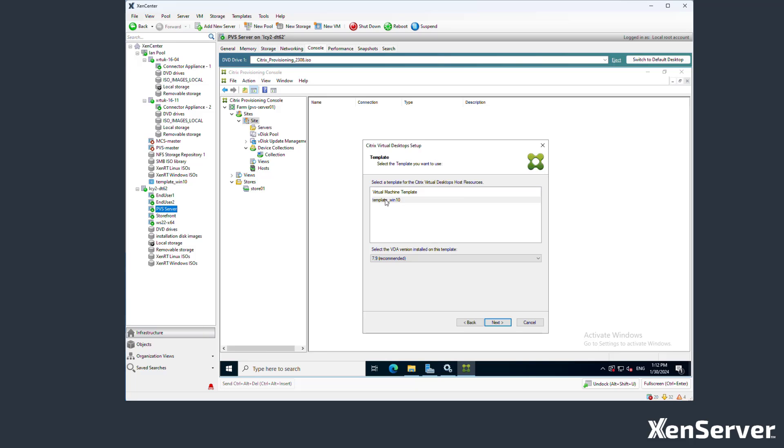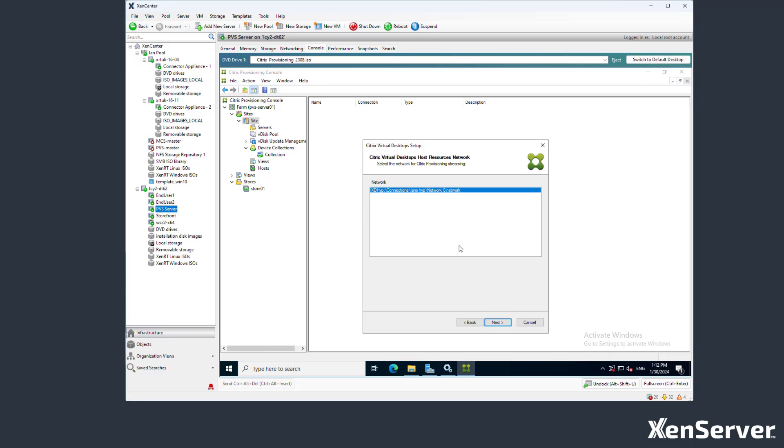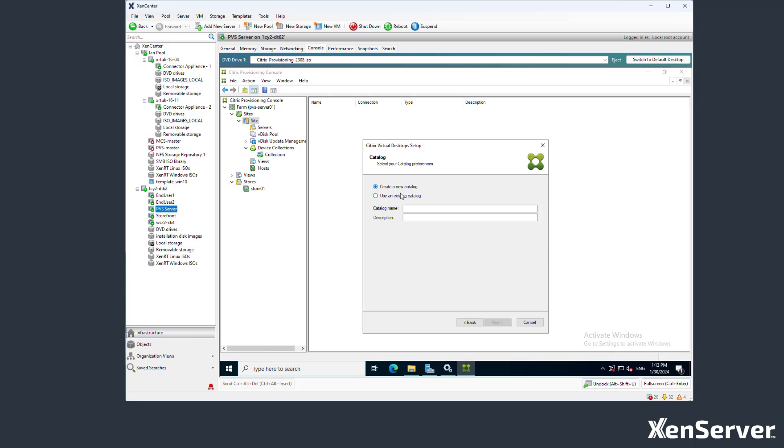Choose the template to provision from and which network to use for the machines we are creating, along with the Vdisk for the operating system image that is going to be delivered.